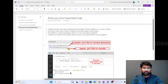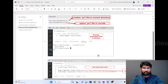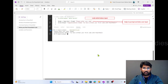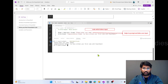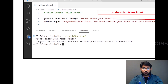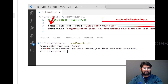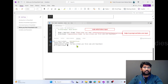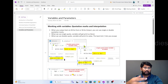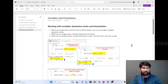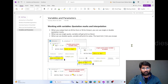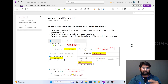If you have watched my previous video, we created a small program to print Hello World and we also took input from the user. We declared a variable called $name. Variables basically help us to store some data in PowerShell scripting. They are like normal variables in C# or C language — placeholders where you can store some data.